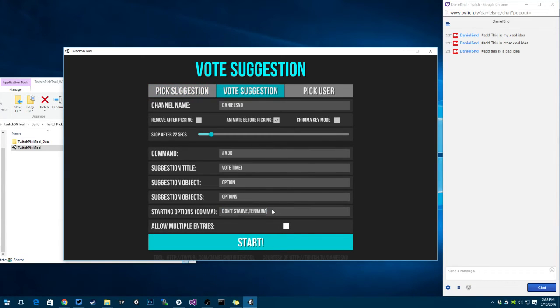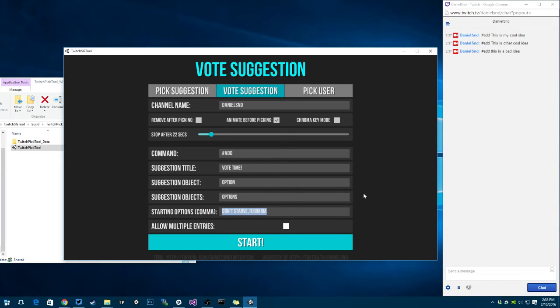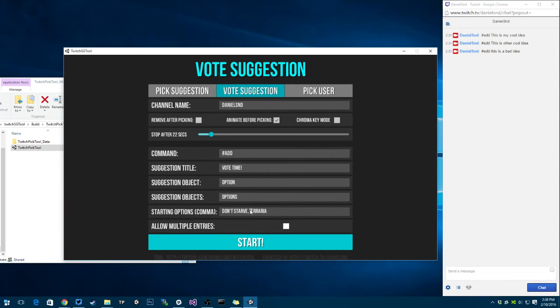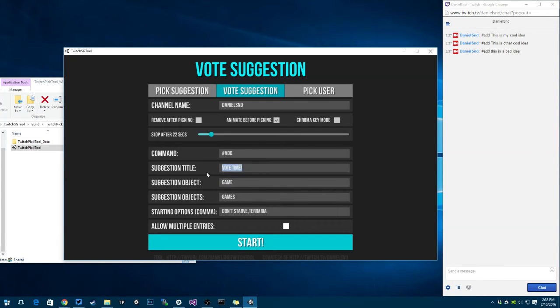You can also have a vote on the options or ideas or whatever. You can type starting options with a comma. So in this case, I want to decide between don't starve or terraria, so I wrote them both down with a comma separating them. I'm going to say this is a game, and this is games, and vote on the next game.